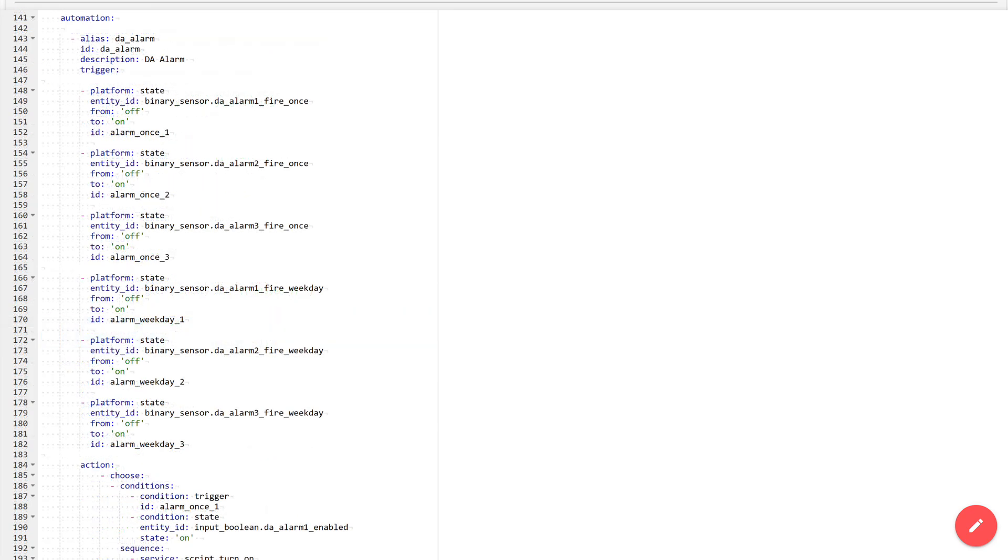Now let's move on to automation. I also made just one, like the script, so it has many triggers that launch actions. The actions themselves are executed using a condition selector. Let's go into the details.